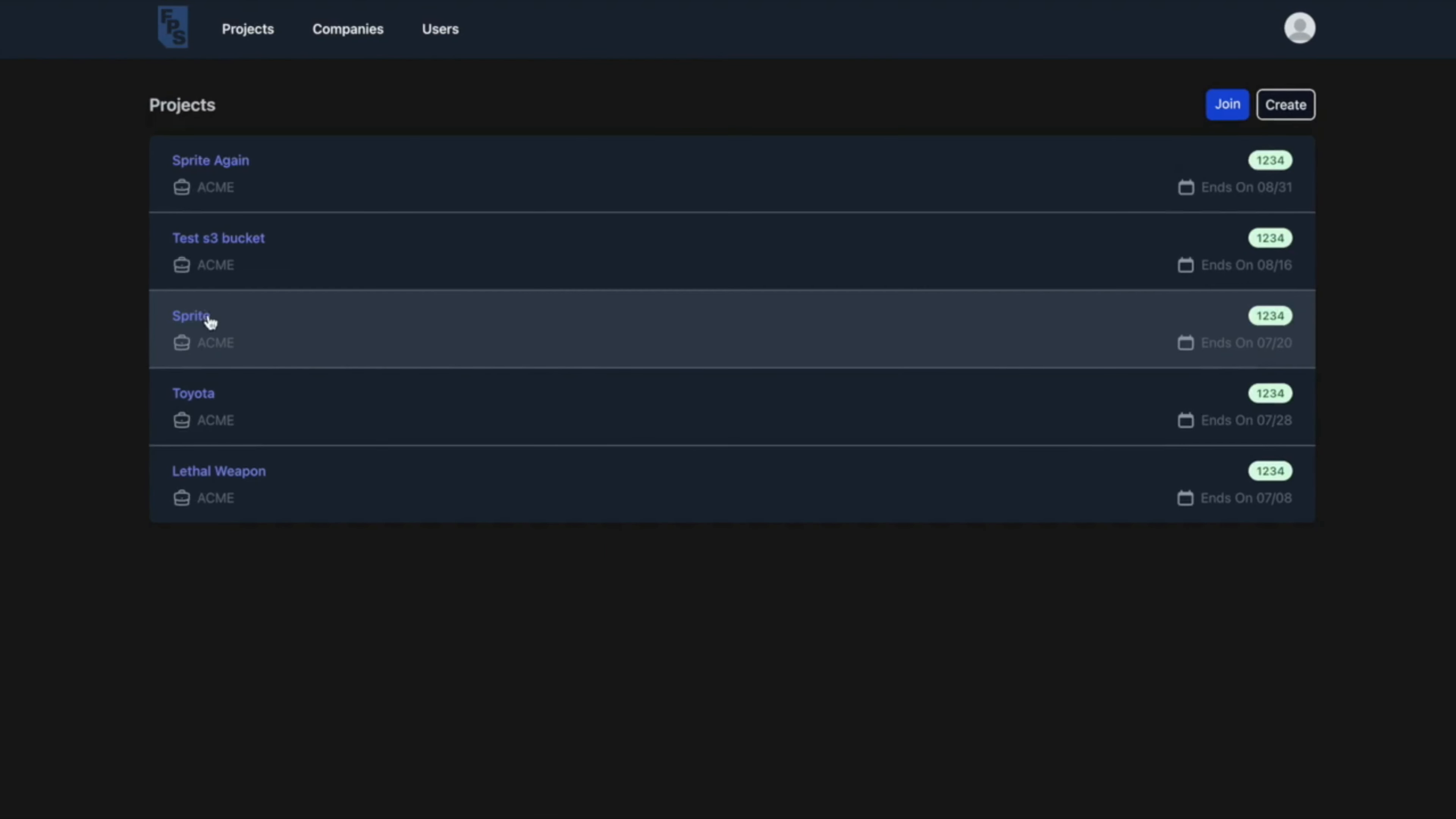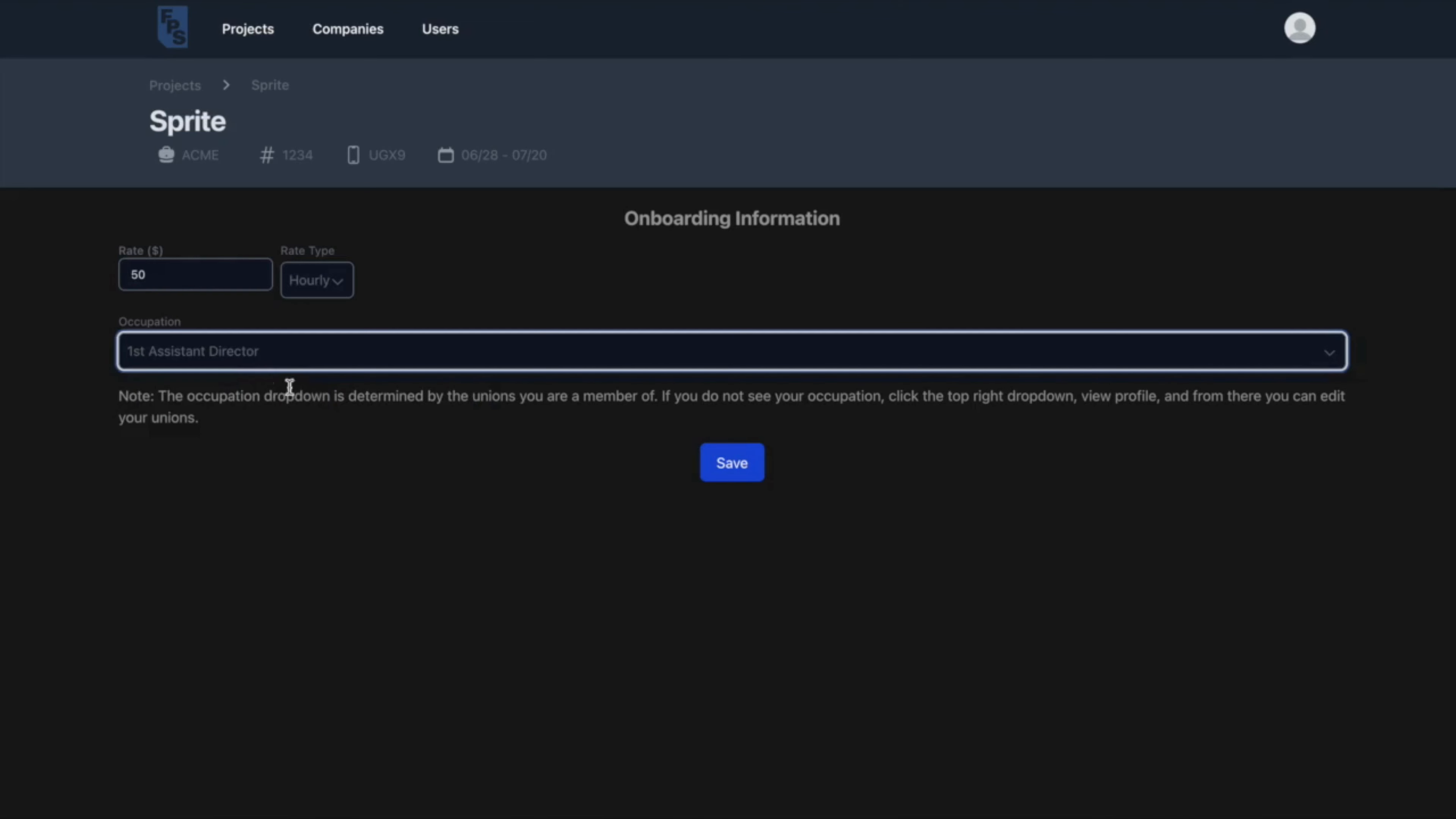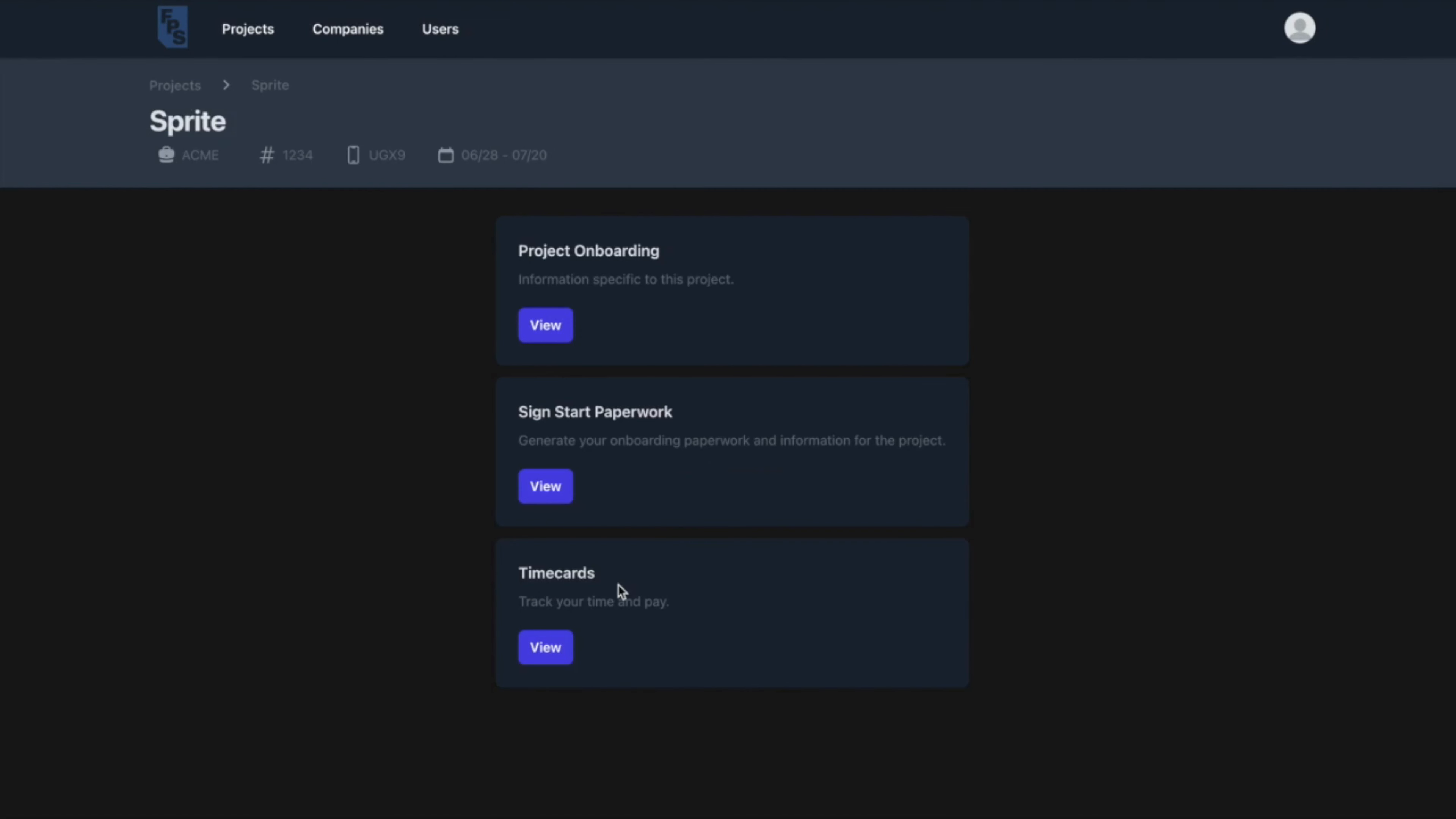Going through the projects page, we can see how a crew member onboards themselves onto a specific job for the first time. They first enter their rate as well as their position. Because all of the crew member's start paperwork information has already been saved, only a quick signature is needed to generate and submit it. PDFs of the paperwork are always available for download, and now the crew member is ready to start submitting time cards.